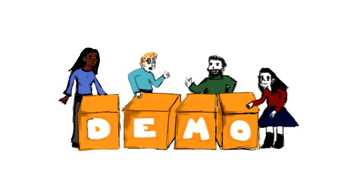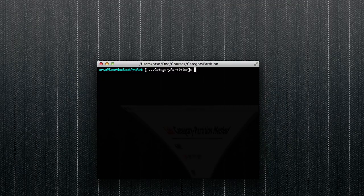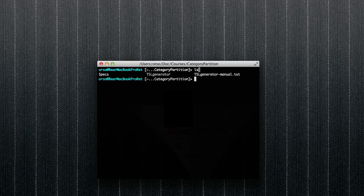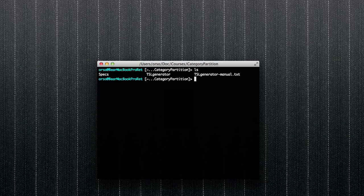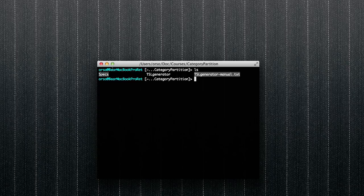In this demo, we're going to do exactly what we did in the lesson. We're going to use the category partition method to go from a high level description of a piece of software to a set of test cases for that program. To do that, we're going to use a simple tool called a TSL generator. This tool is available to you — you can look in the class notes to see information on how to download it. Along with the tool, we'll also provide a manual and the set of files used in this demo, all available from the class notes.